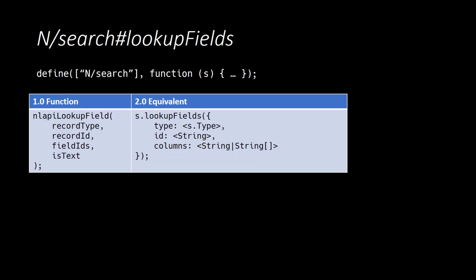The lookup functionality is contained in the search module because under the hood a lookup is a search with specific filters on the record type and the record ID. Thus you can expect that a lookup will always have similar performance to a search. We can use lookups to retrieve a single field or multiple fields from a specific record, and we can even use it to retrieve data from related records through joined fields. So let's look at an example for each of those situations.